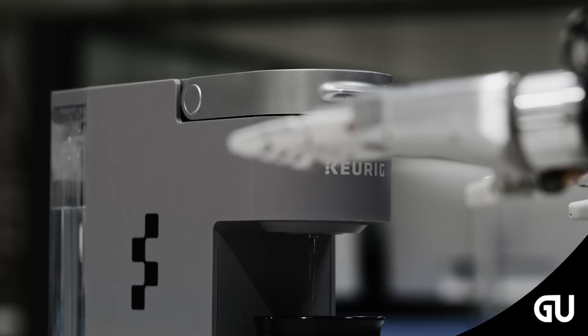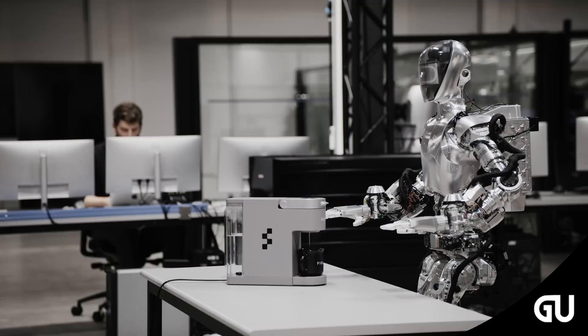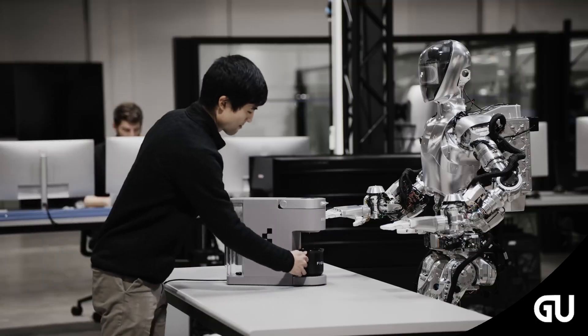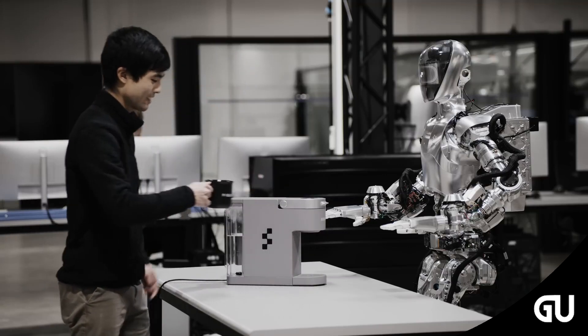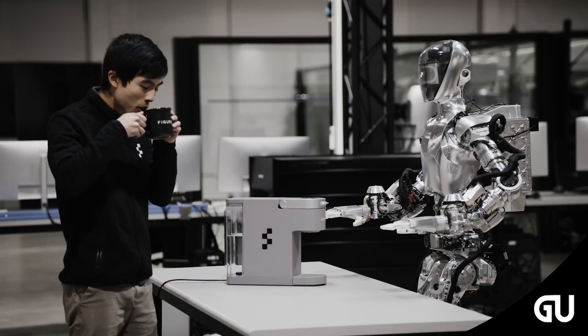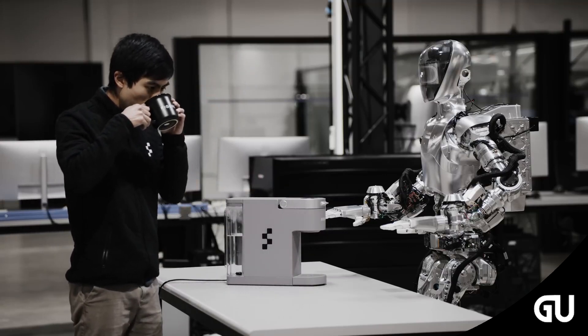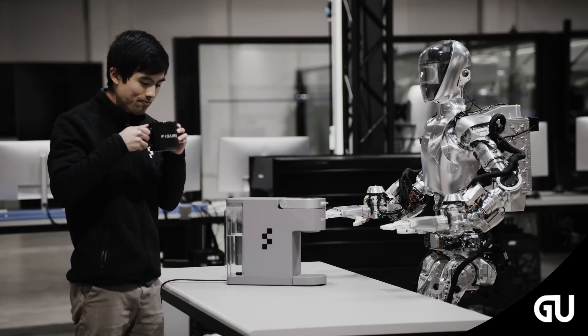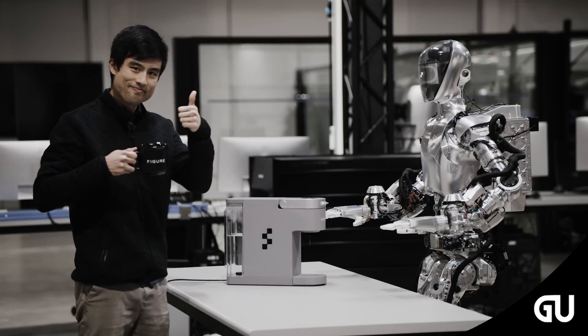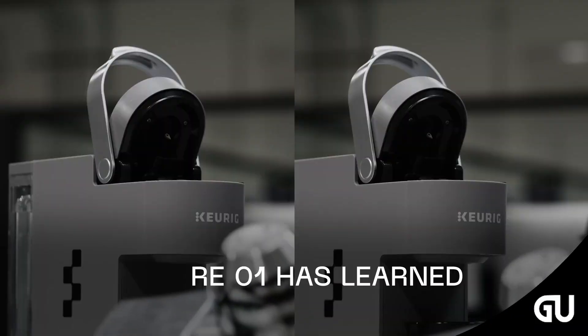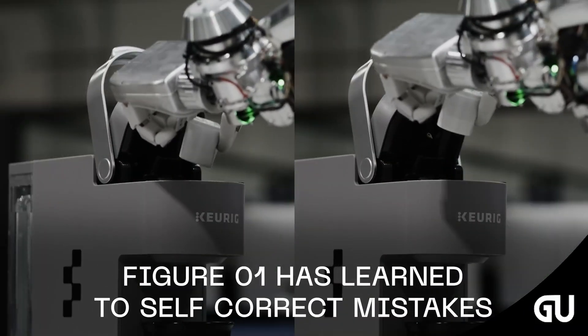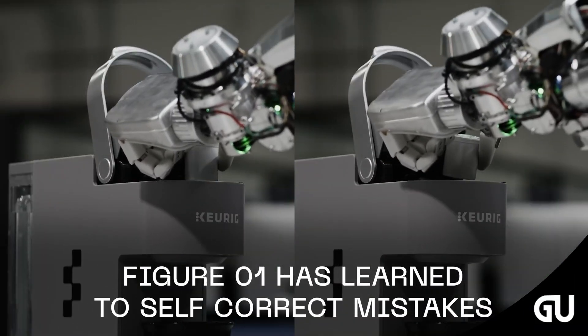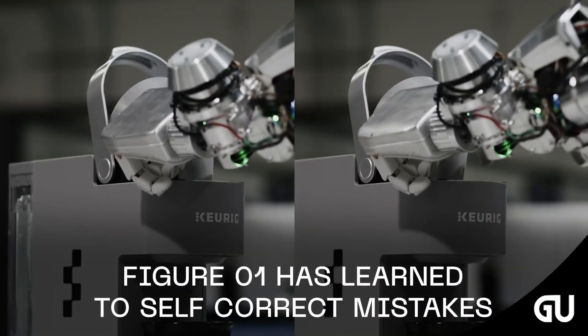Here the automated handy helpers seek to increase productivity by shouldering tedious workloads, cutting back on costs, and hopefully creating a safer work environment. Figure and BMW Manufacturing are yet to identify which areas.